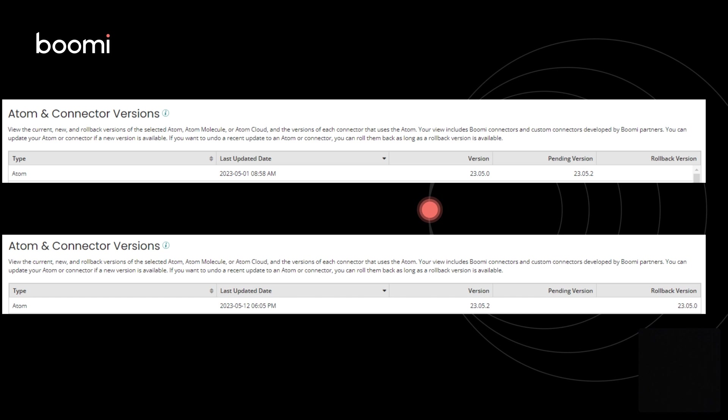In this situation, Boomi minimizes the impact by defining a minimum supported version, or MSV.